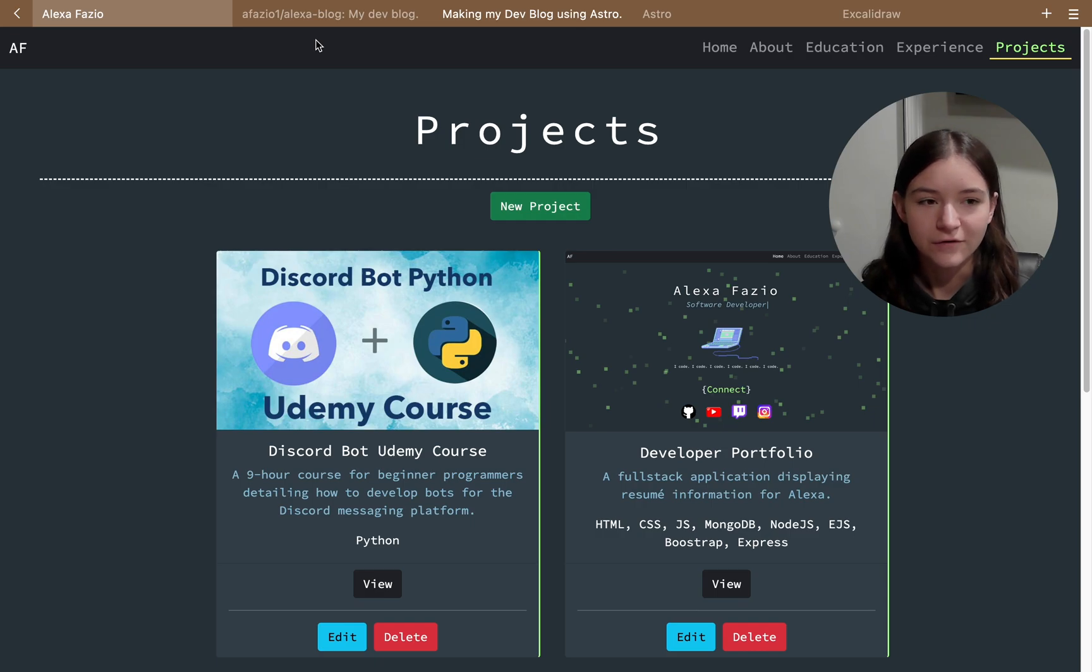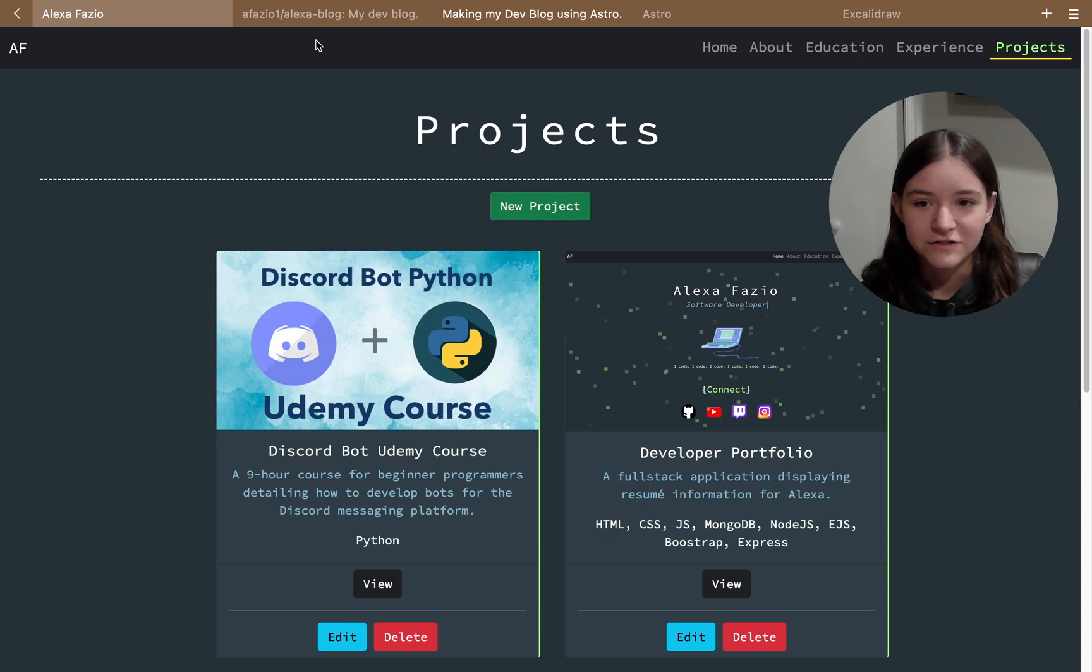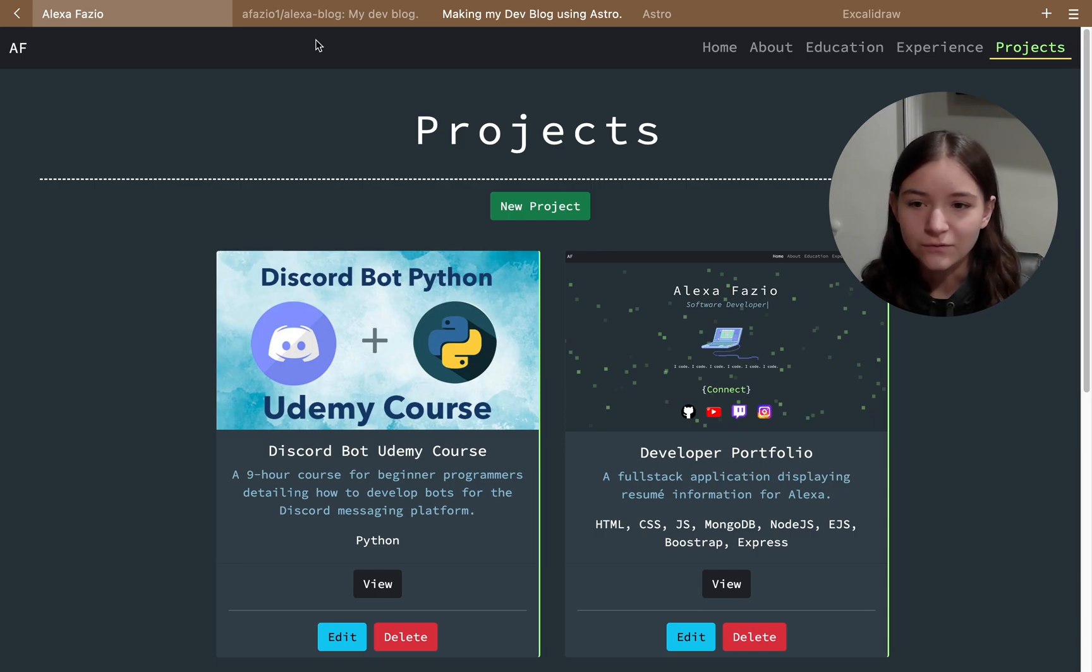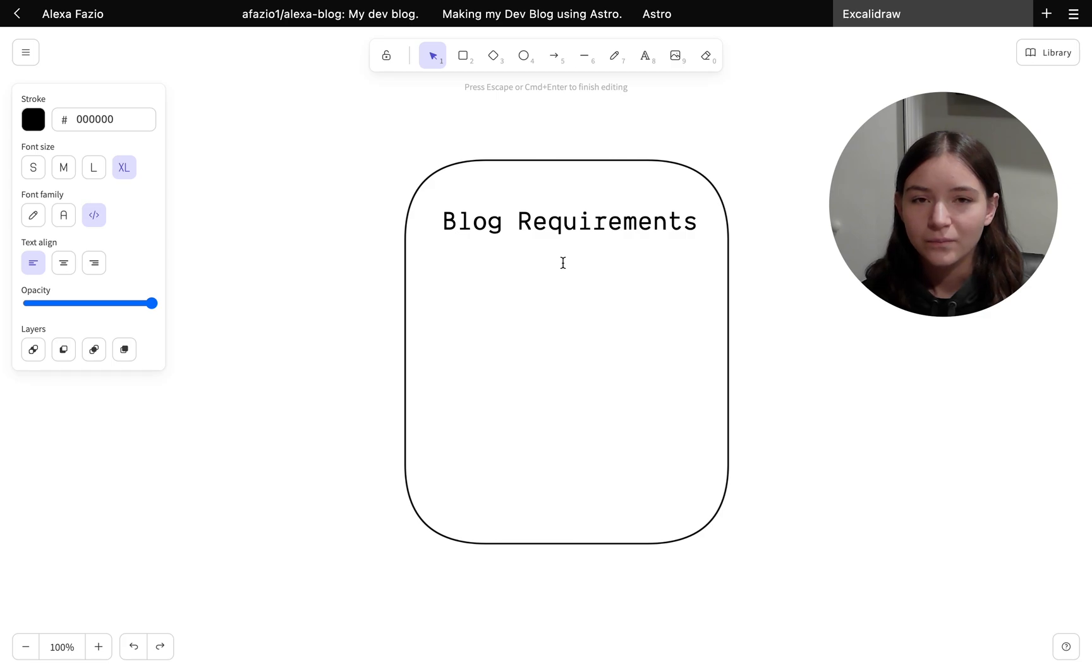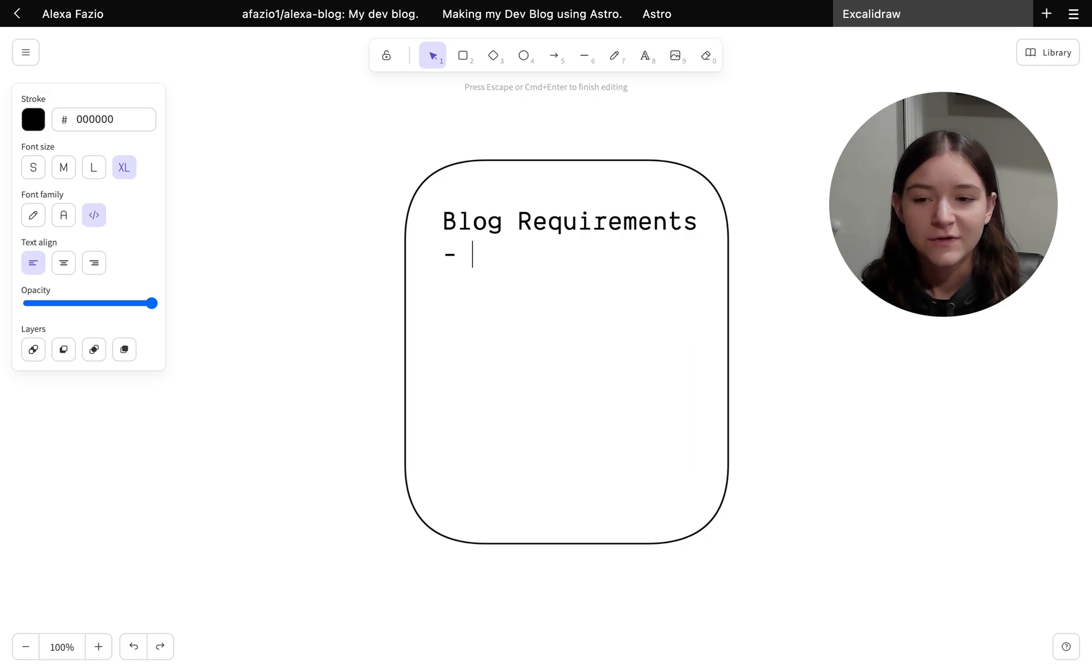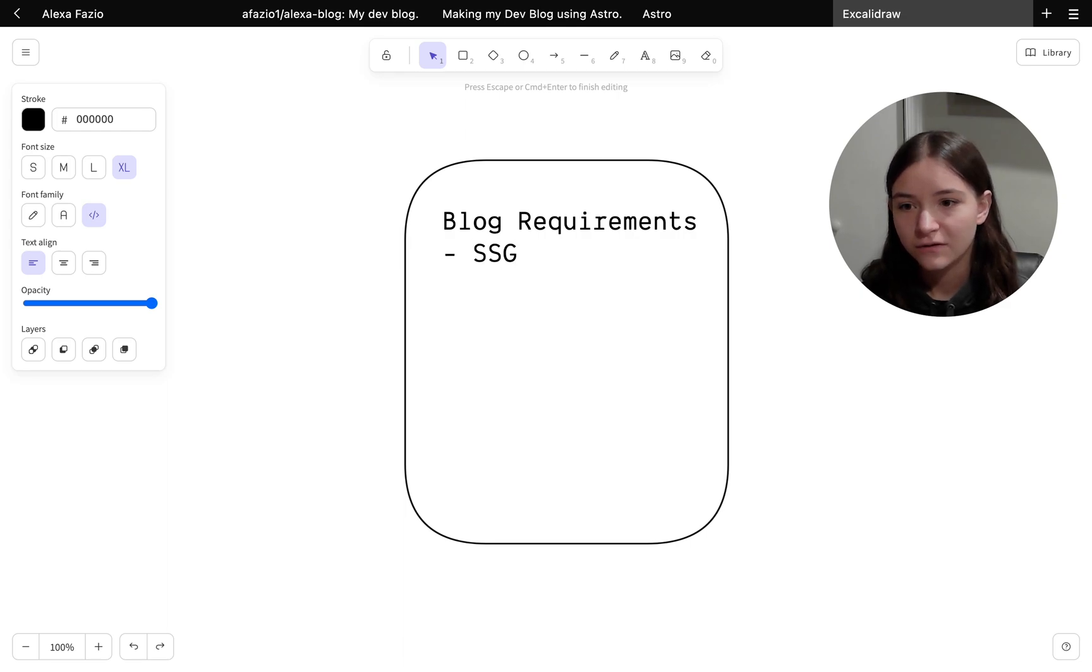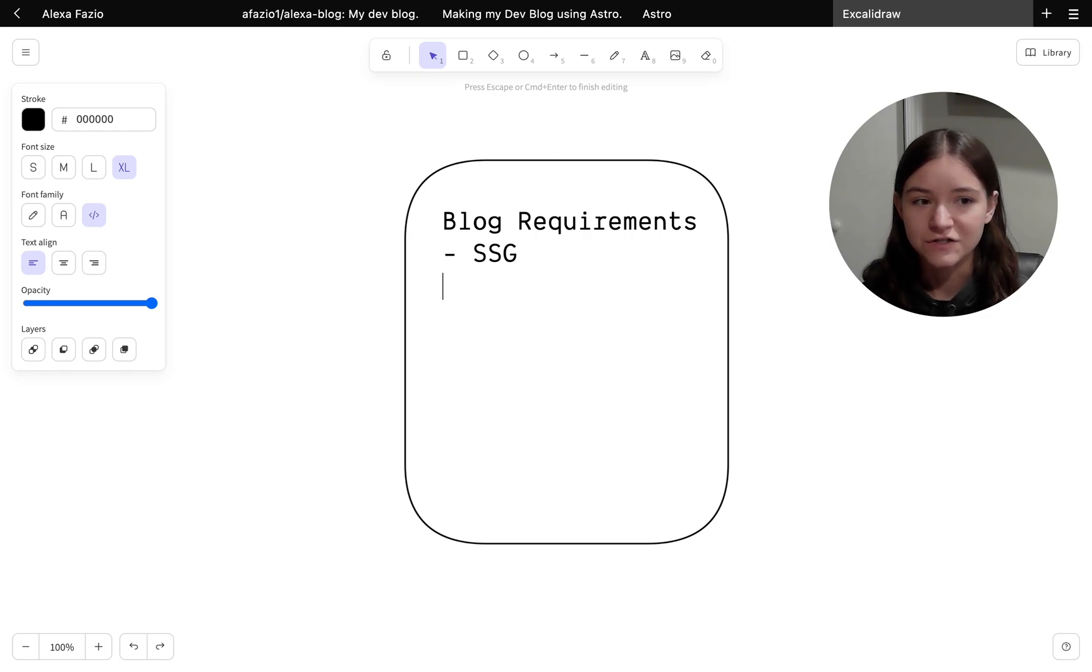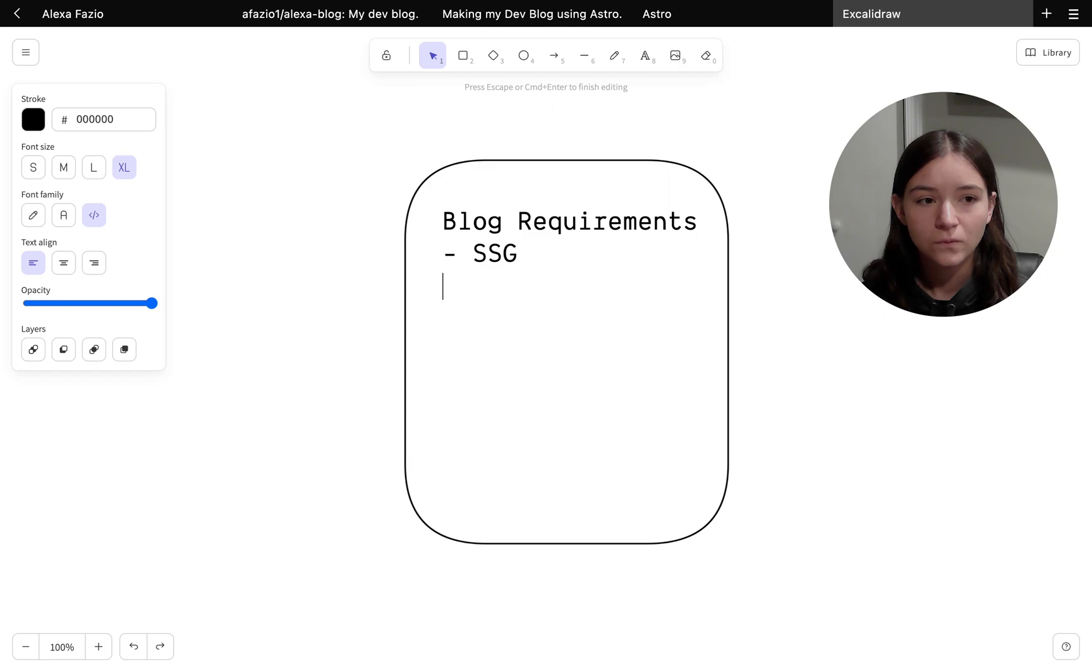There's tons of JavaScript frameworks out there, Next.js, Quick, SvelteKit, and I could honestly use any one of them to build this blog. But what I had to do is really think about the requirements for this blog and ask myself what is the best tool for the job. I wanted to keep my blog static, so I needed to use some sort of static site generator.